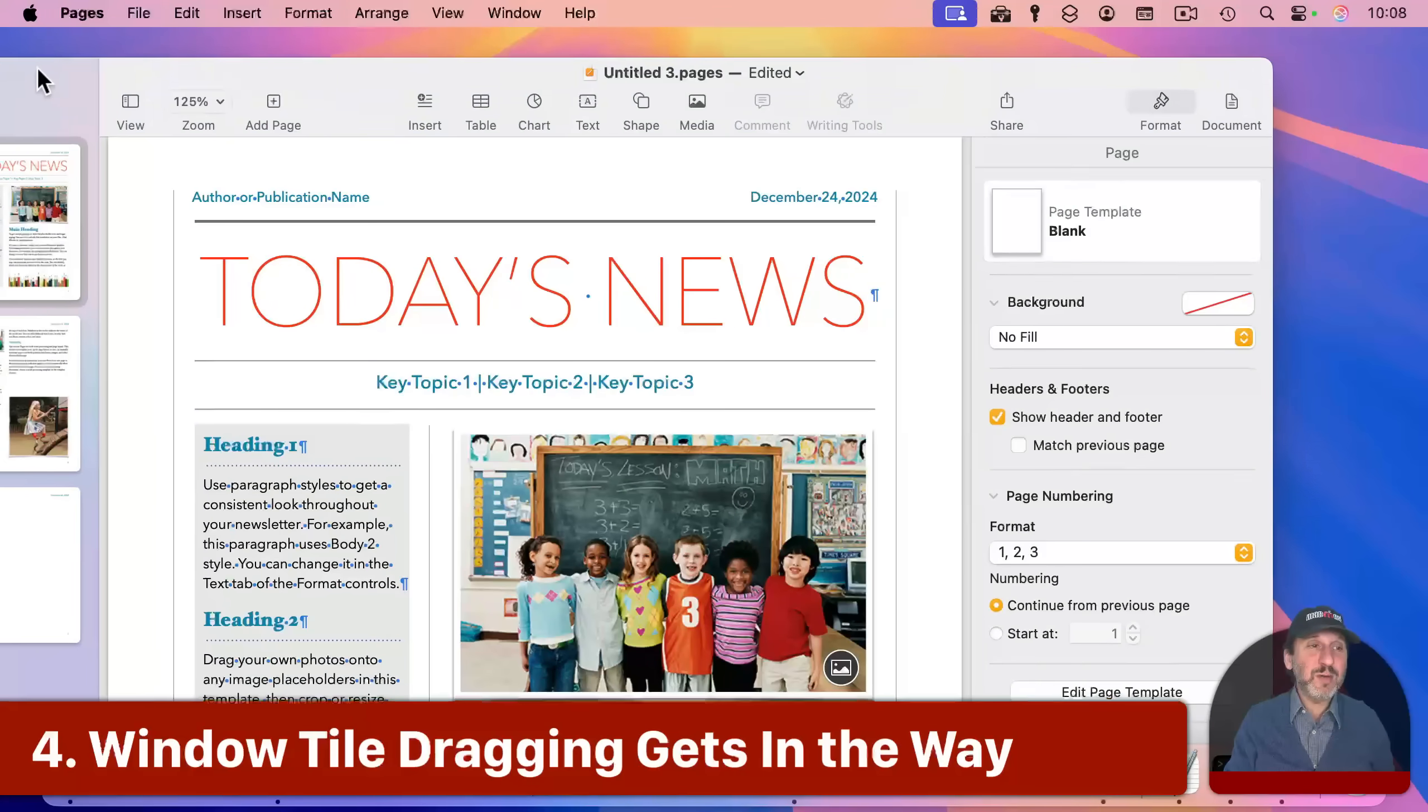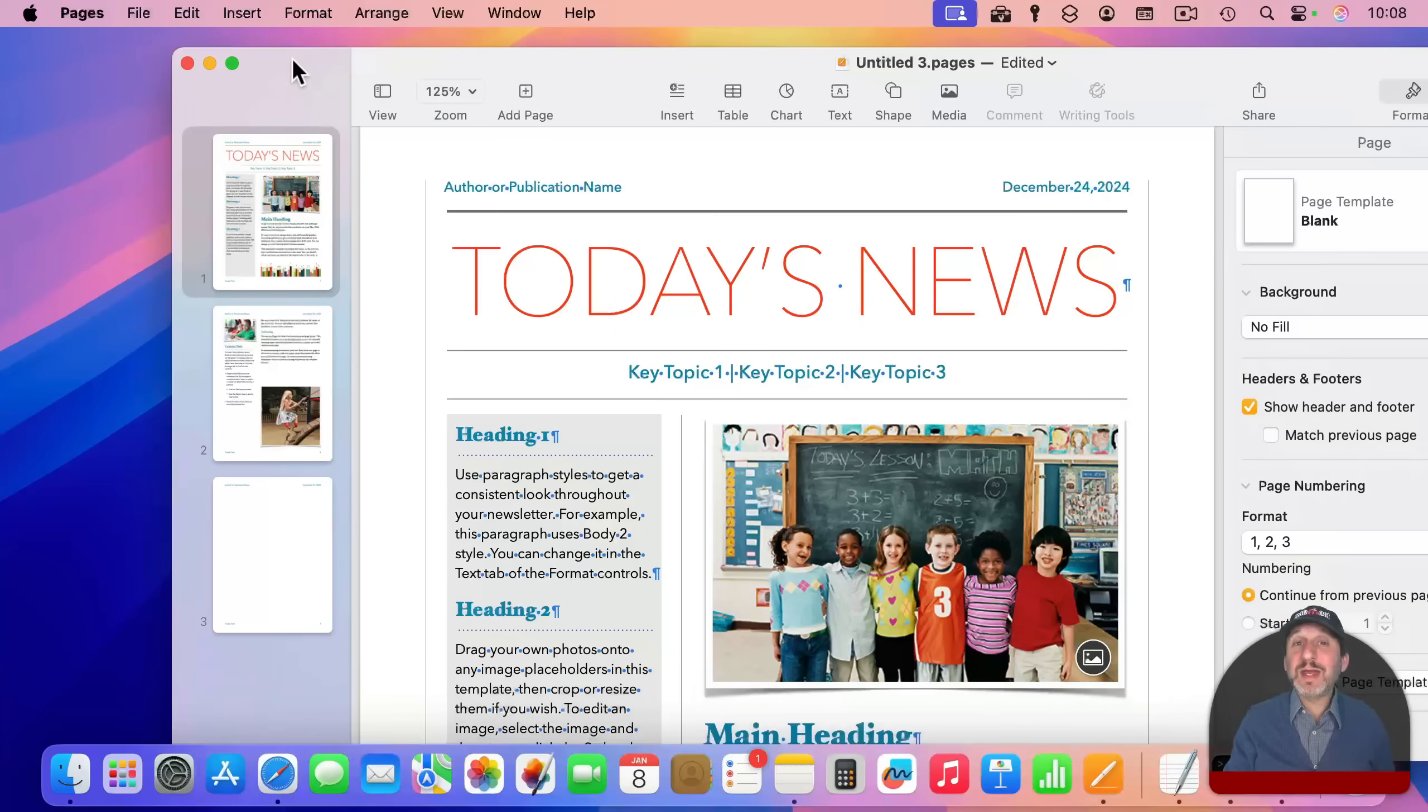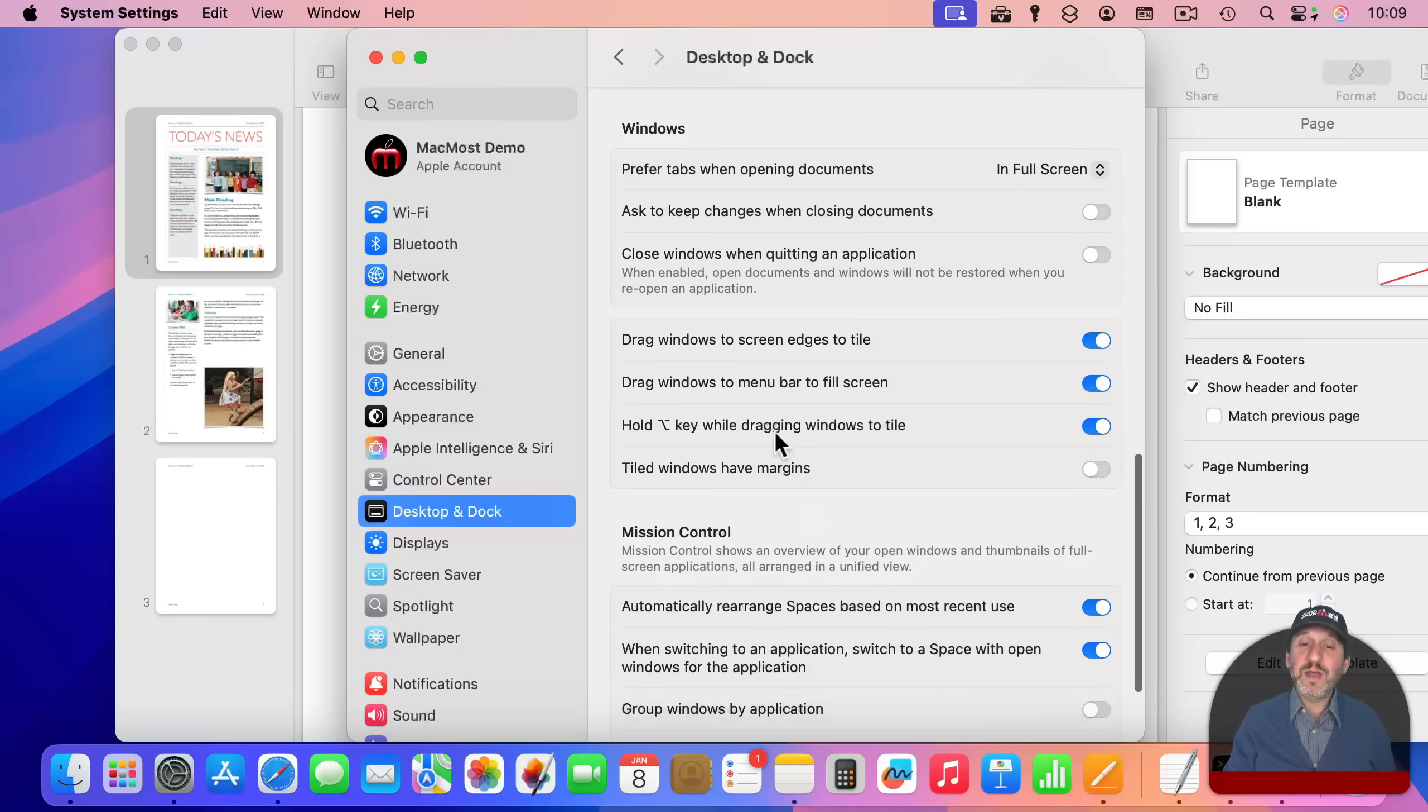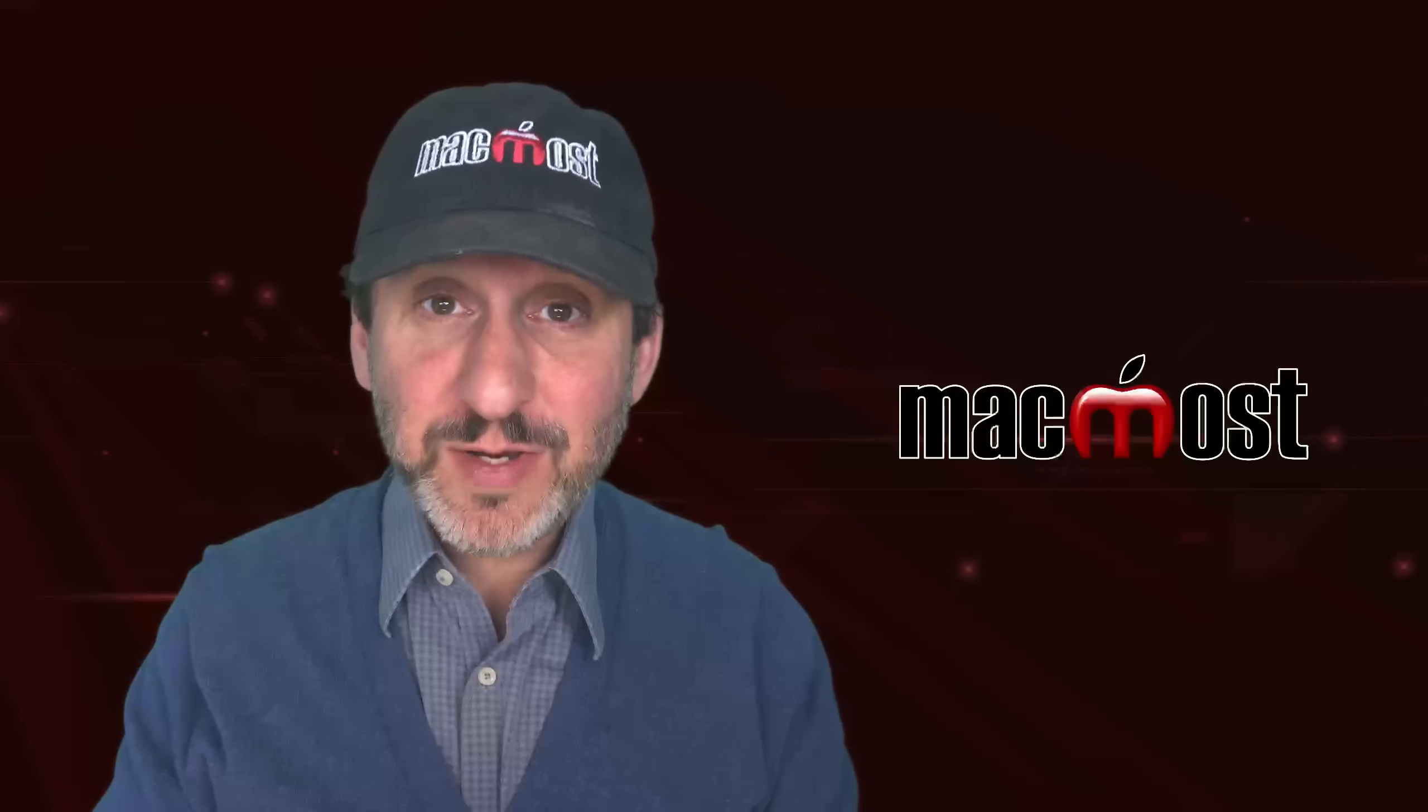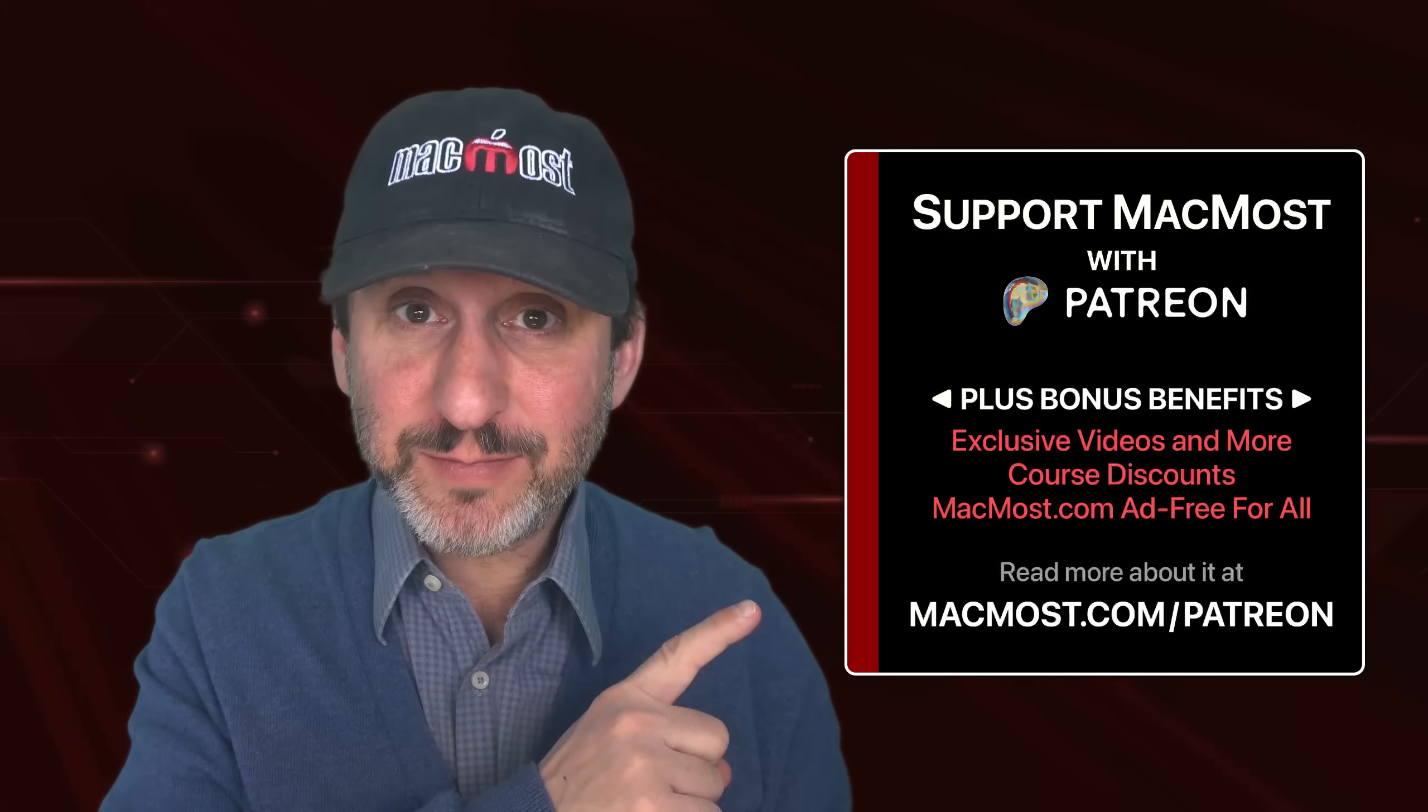Now also another annoyance I've had people report is the whole idea of being able to drag to the edges like the left edge or the right edge or even the corner like that to position windows. Some people like it. Others don't. They find that it's getting in the way of their normal movement. So you can turn that off as well in the same place. If you just switch off the drag windows to screen edges to tile, it won't do that anymore. So you notice now it doesn't try to tile here. By the way, if you find these videos valuable, consider joining the more than 2,000 others that support MacMost at Patreon. You get exclusive content, course discounts, and more. You can read about it at macmost.com slash Patreon.